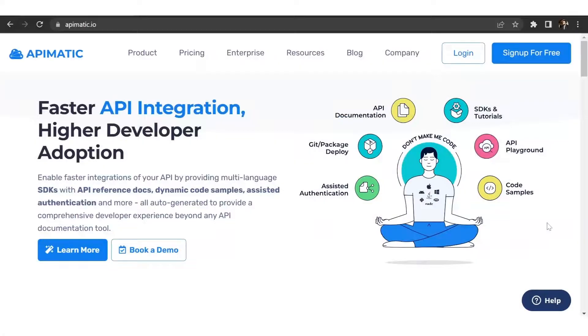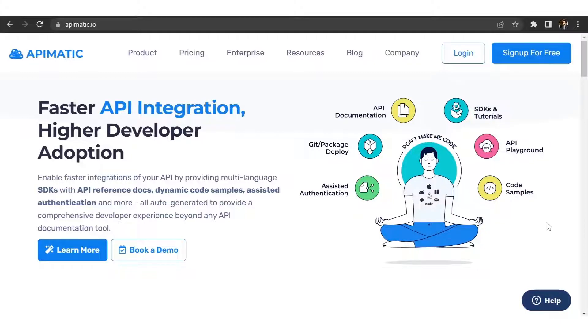Welcome to API-Matic, an API documentation tool that lets you generate documentation portals and SDKs in multiple languages. And the best part is, all of this can be done in three simple steps. Let me show you how.